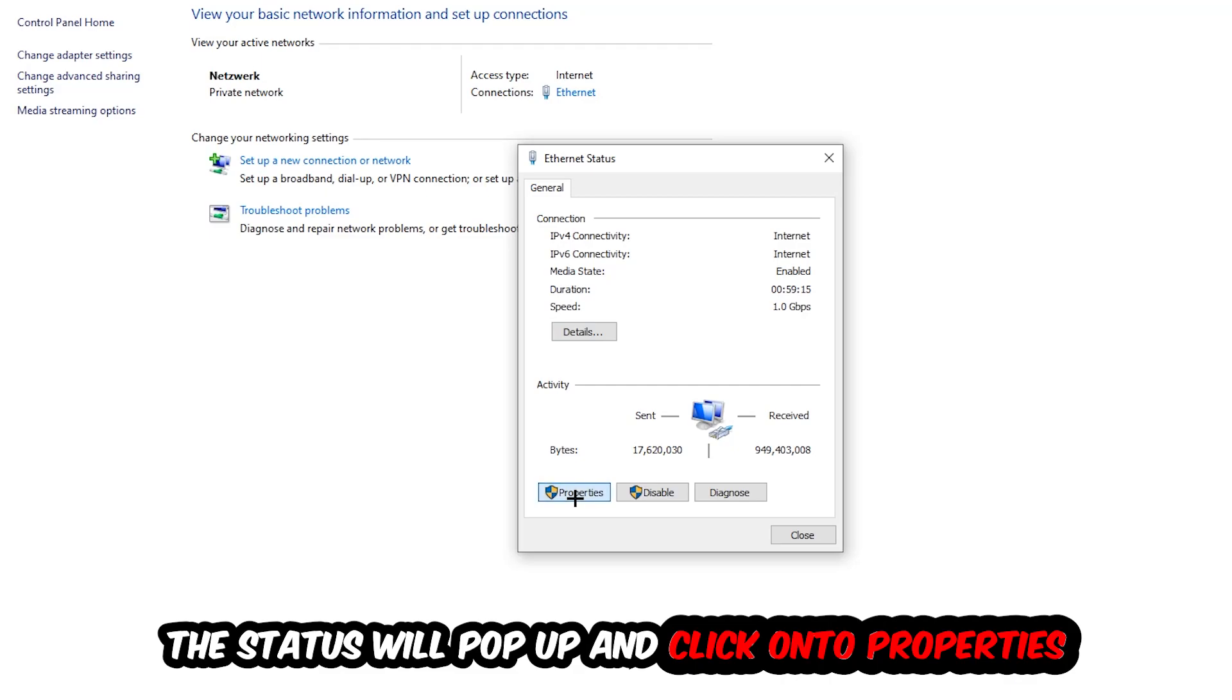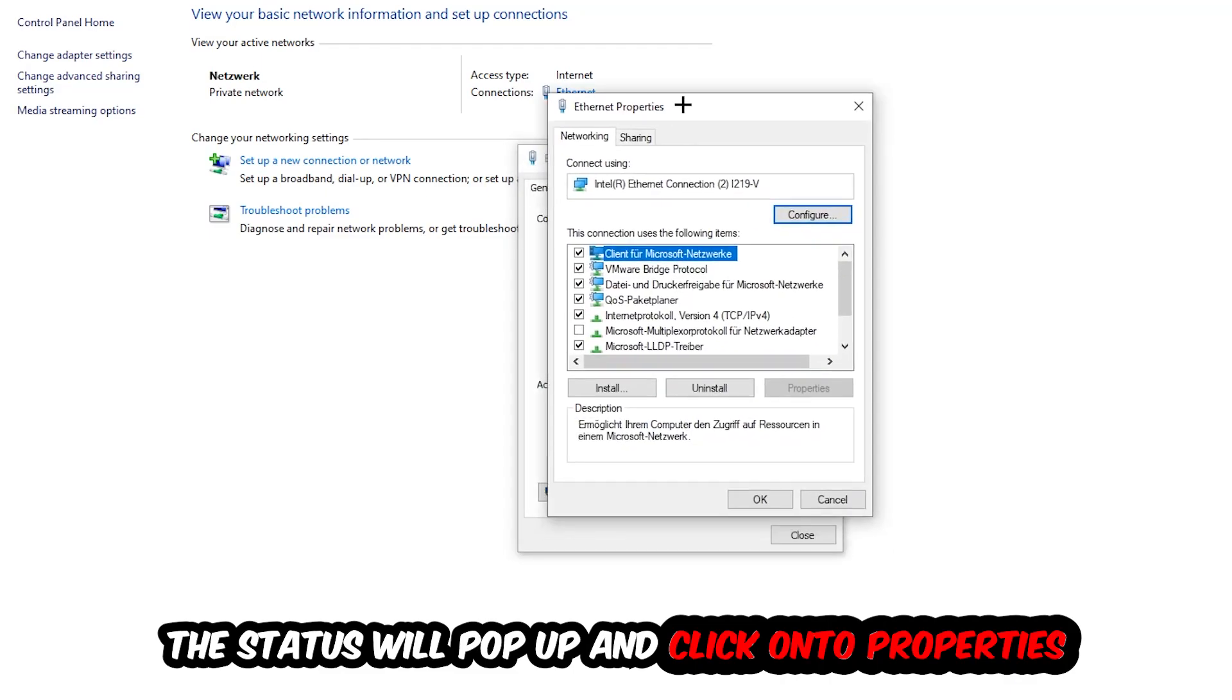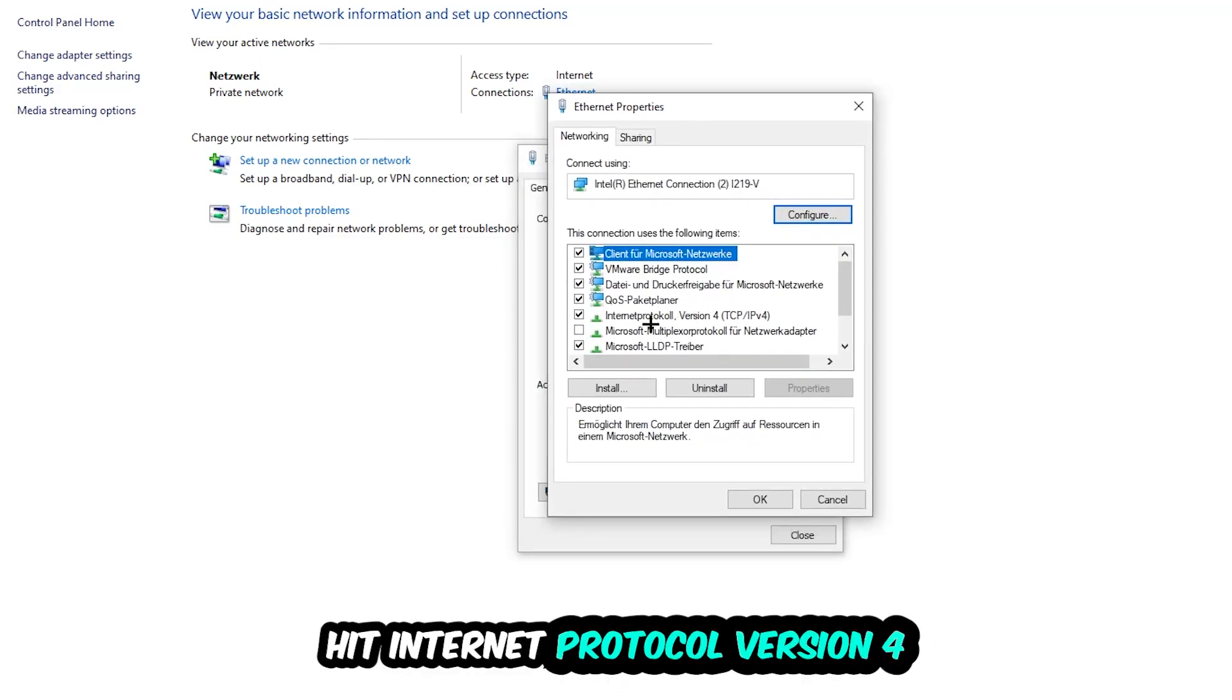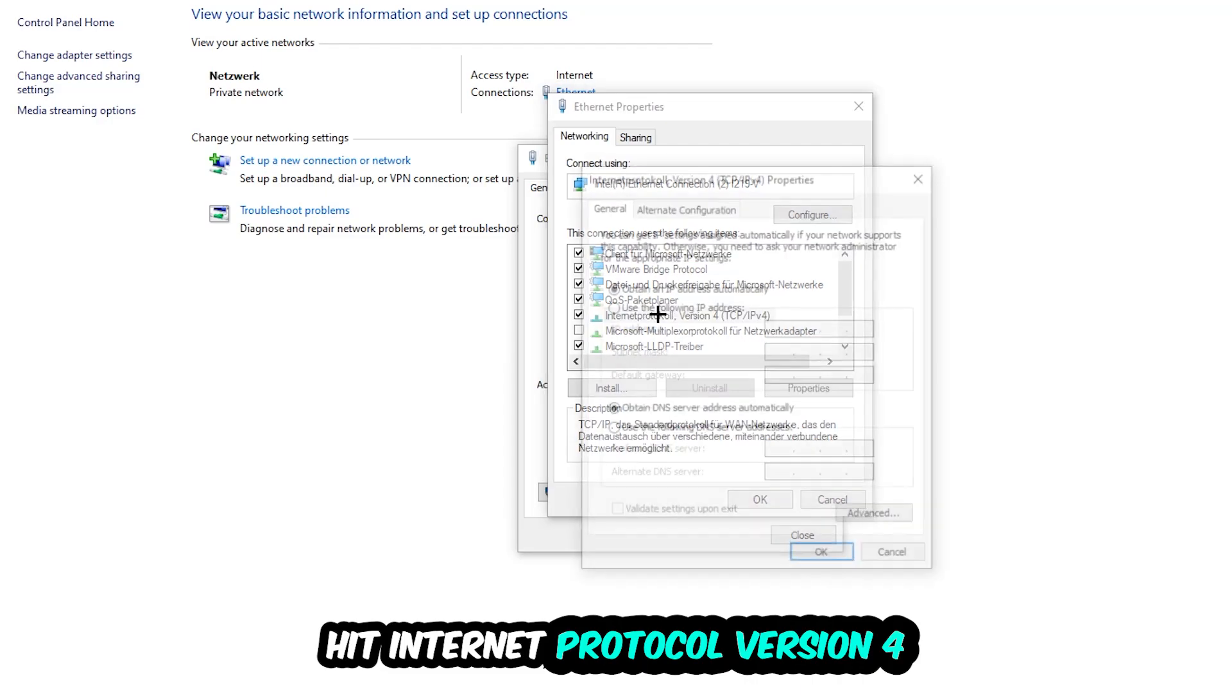The Ethernet or Internet status will pop up. I want you to click into Properties. You can only do that by being an administrator. Hit Internet Protocol version 4.